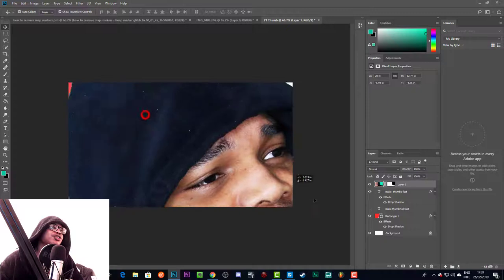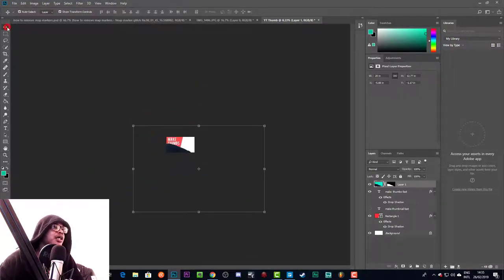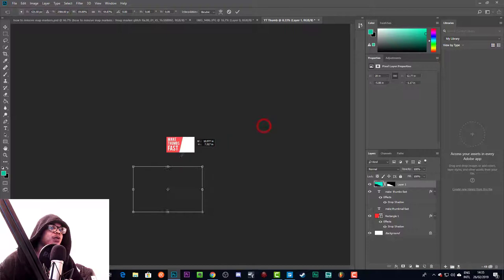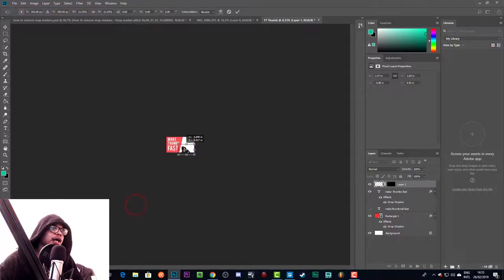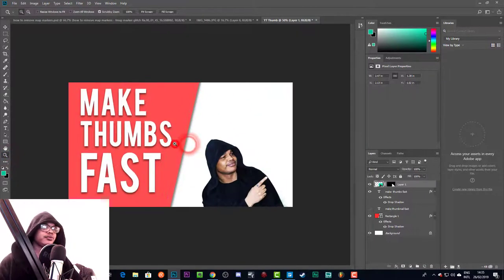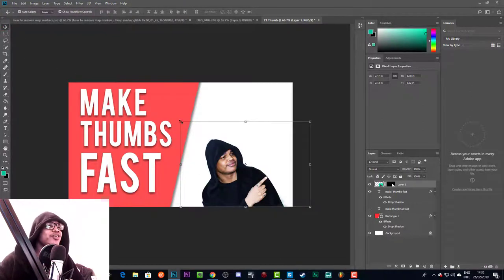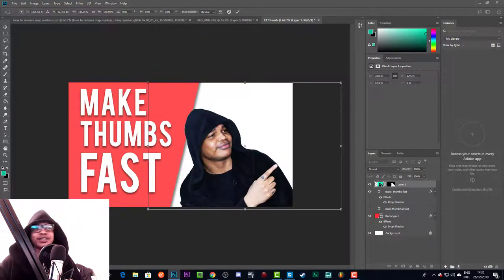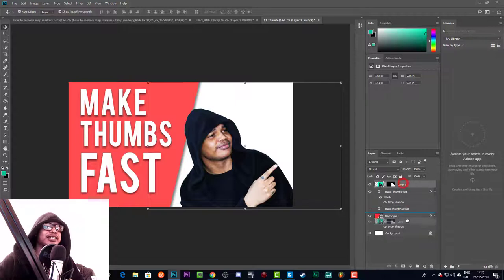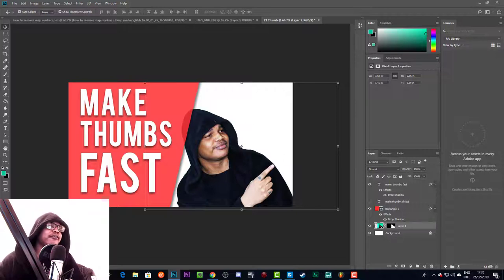Now we can drag this image into our thumbnail file. As you can see, it's hilariously large. Use Alt with the zoom tool to zoom out, then hold Shift and resize the image much smaller to keep the proportions correct, then hit Enter. Zoom back in and we can see the image is in the thumbnail but facing the wrong direction.